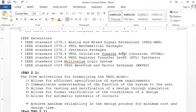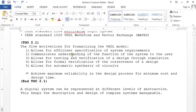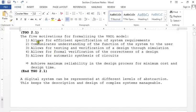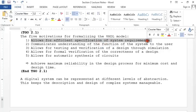IEEE standard 1164 is the multi-value logic system — the standard you'll use in all your coding projects. It lets you simulate unknown values, high-impedance states, and tri-state buffer behavior. Many engineers at the Design Automation Conference complained that people don't know why they're using VHDL over Verilog, so I've made understanding the motivations a course objective.